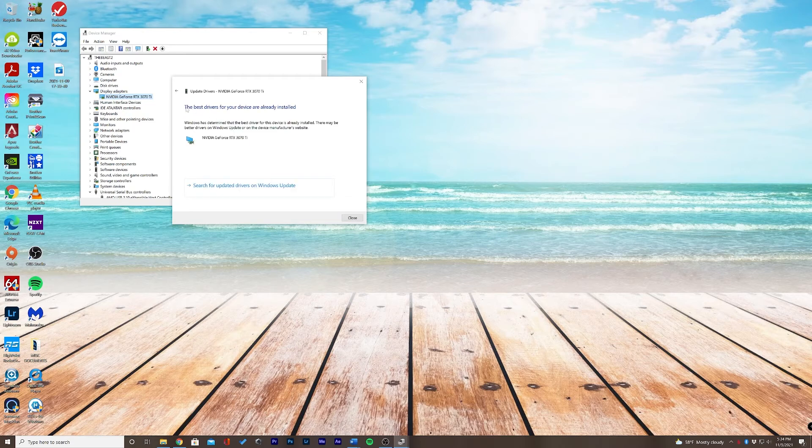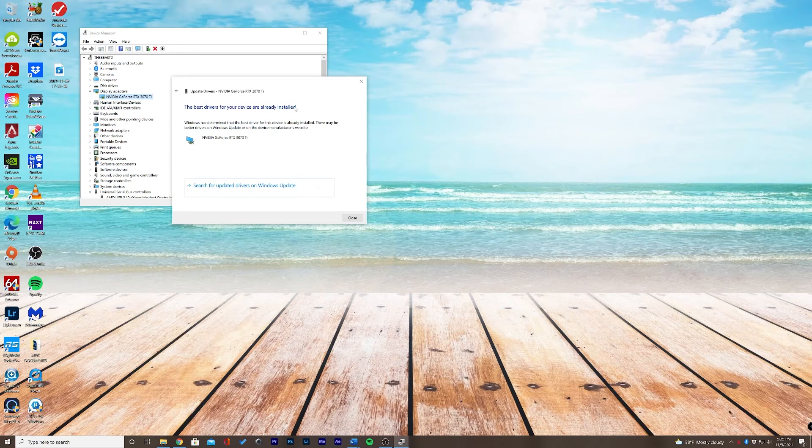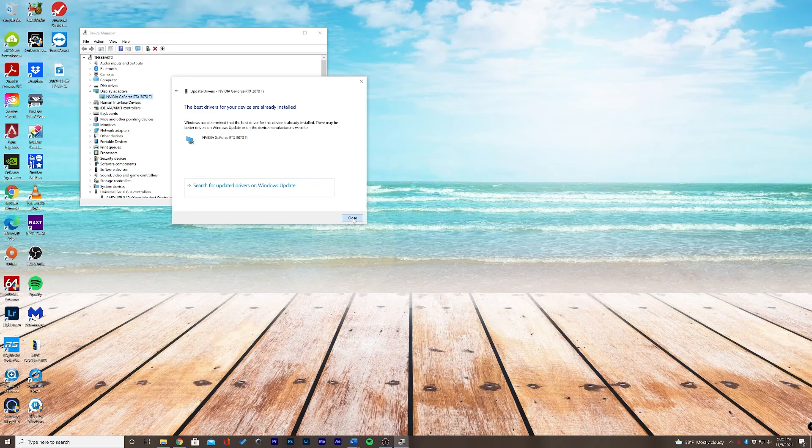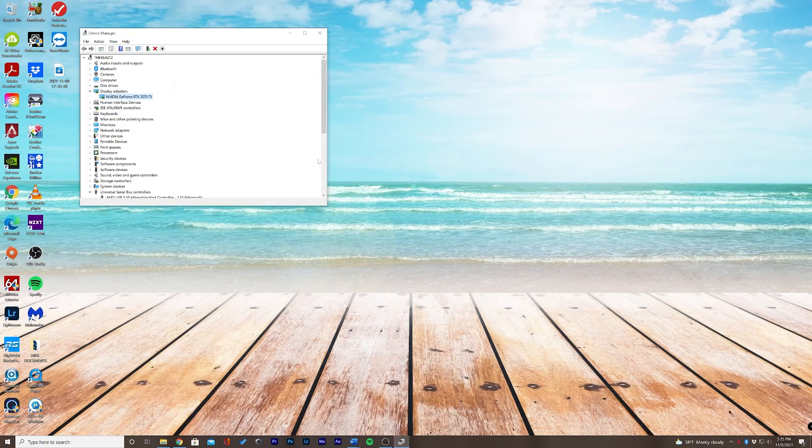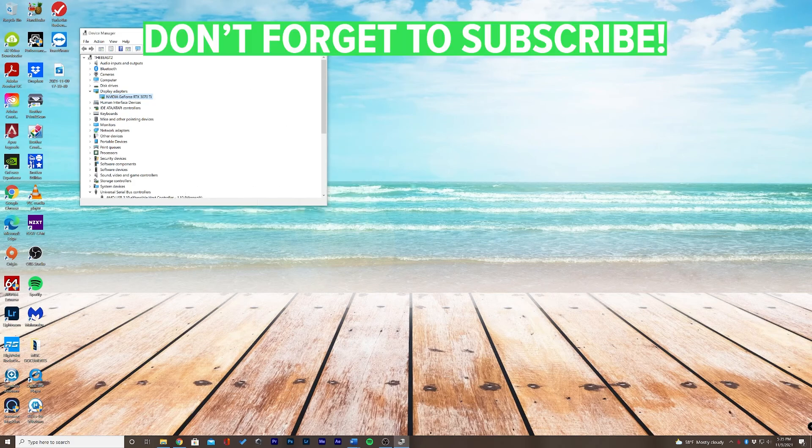It looks like the best drivers for my device are already installed, so I'm good to go. Let's go ahead and click Close. And that is how you update your drivers on Windows.